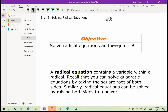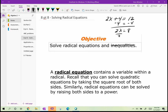For example, if I have 2x plus 4 equals 12, the first thing you want to do is isolate the x. So we subtract 4, we get 2x equals 8, and then we divide by 2 and get x equals 4.